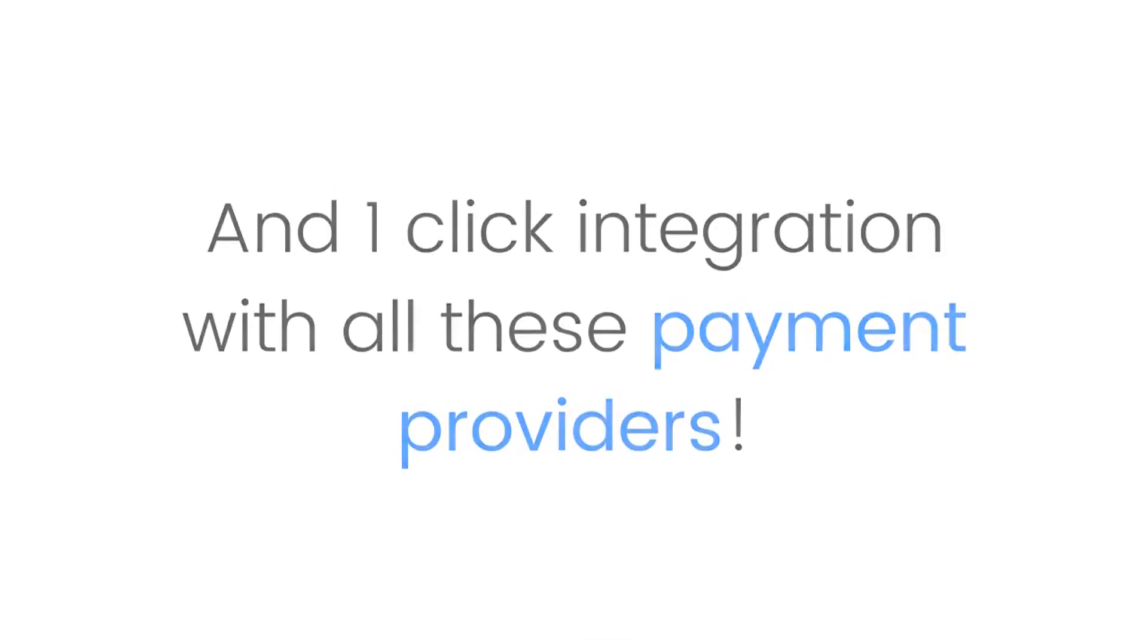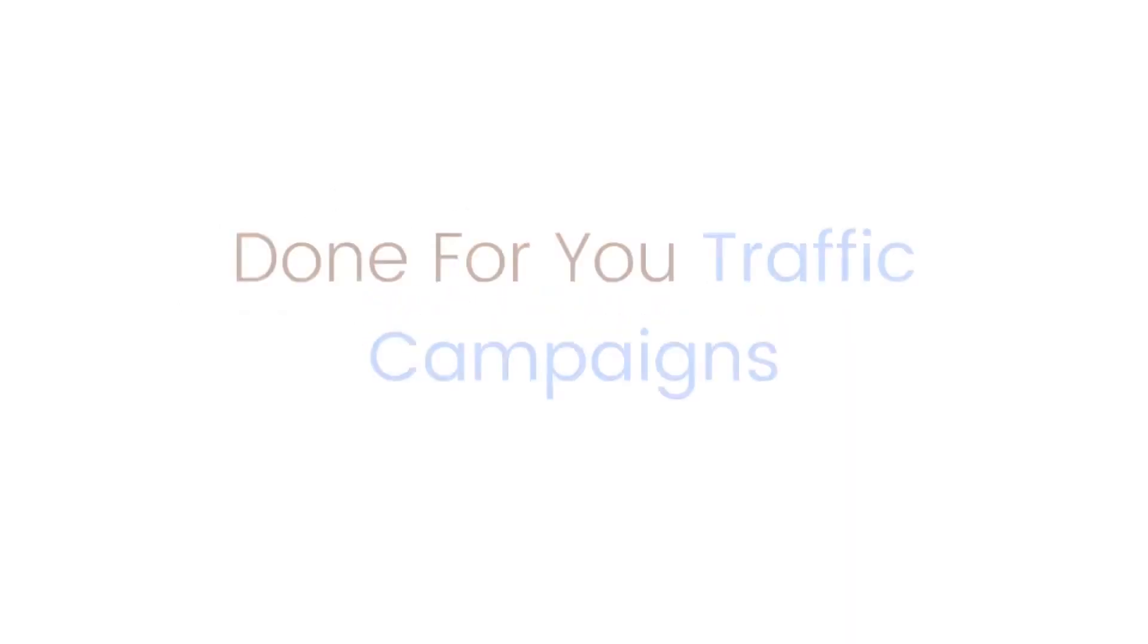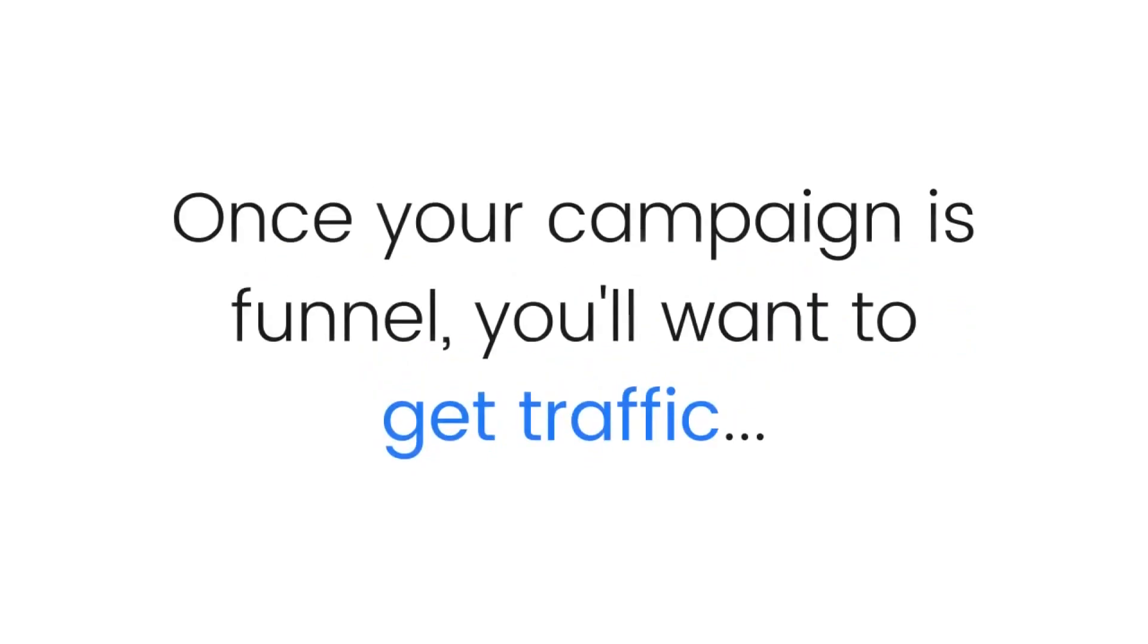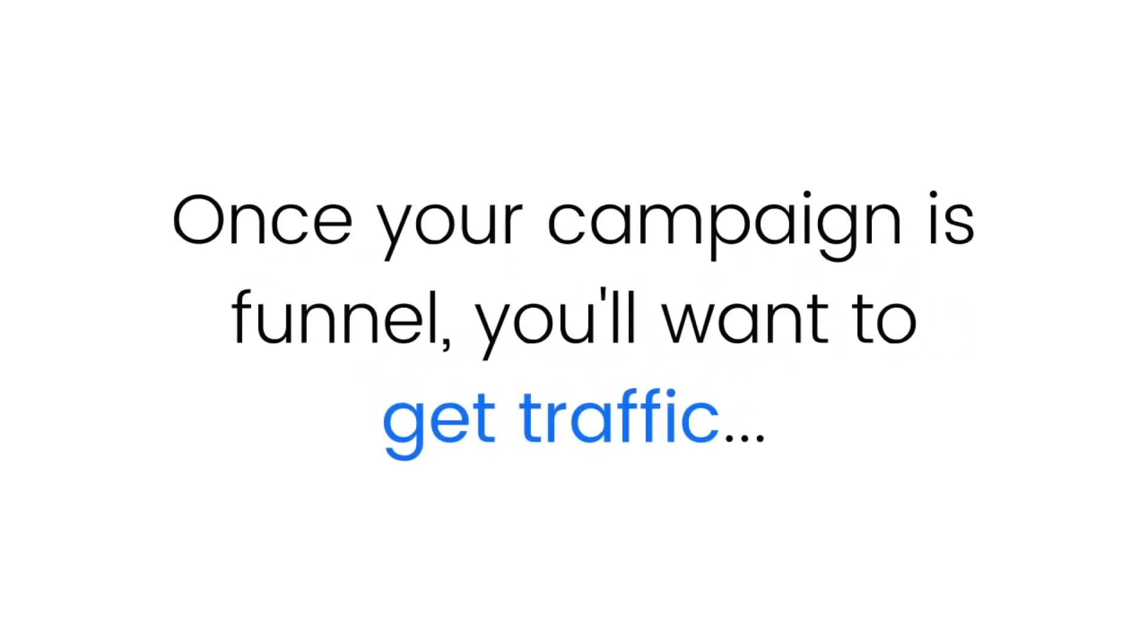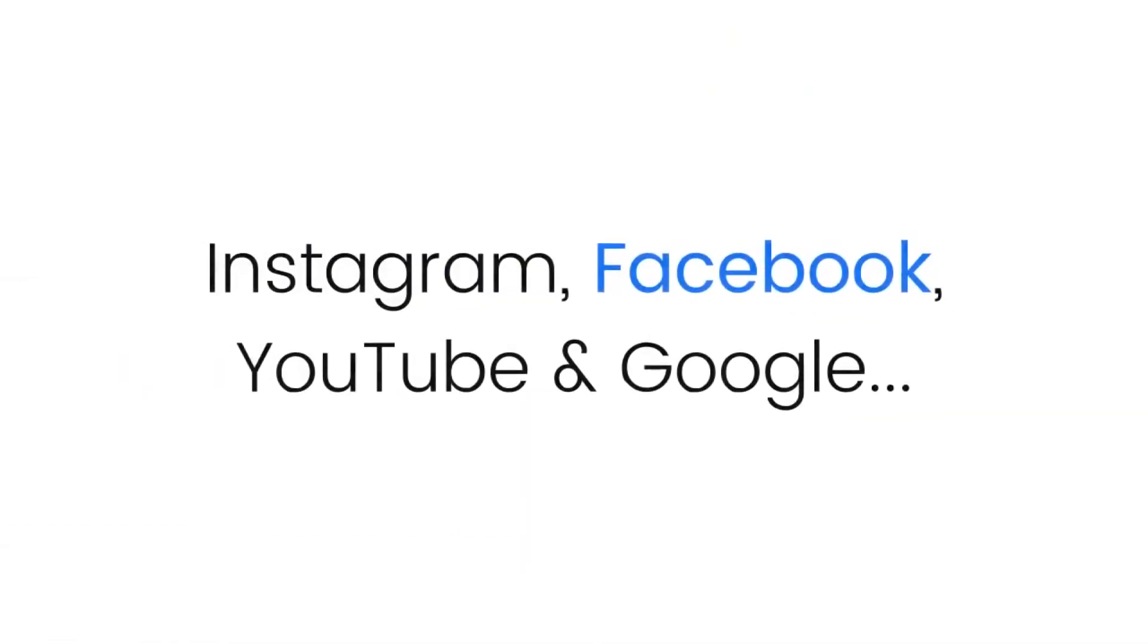Software number three: Done-for-you traffic campaigns. Once your campaign is live, you'll want to get traffic, and that's why Funnel Bots contains done-for-you campaigns for Instagram, Facebook, YouTube, and Google with pre-researched keywords and interests built right into the software.